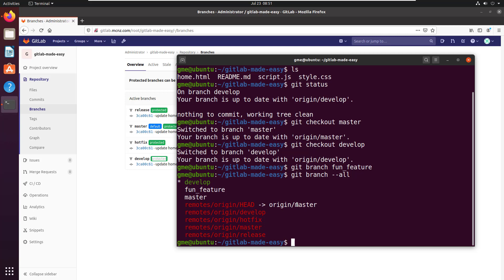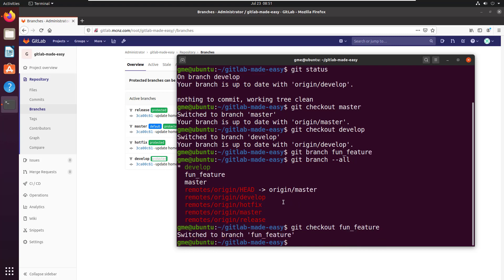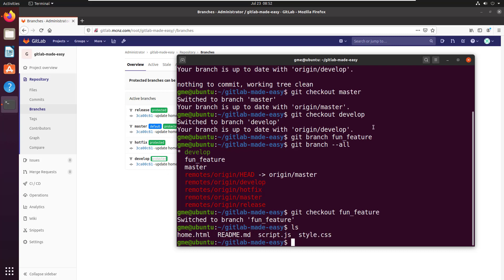So to move on to that again, that's a git checkout and then the name of the branch fun_feature. By the way, you can actually create the branch and check out the branch at the same time by saying git checkout -b and then the name of the branch. I did it in two steps there just to keep things simple. Again if I do a little ls command you can see that indeed there are the basic files that were in that development branch available to me.